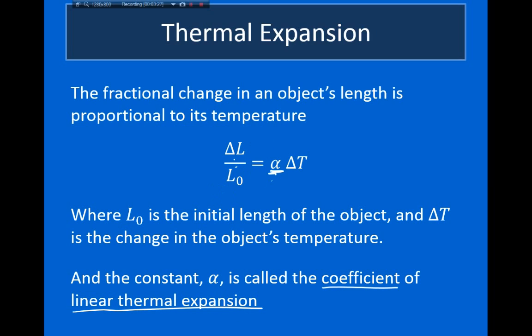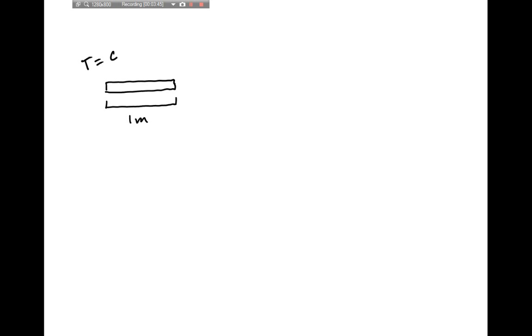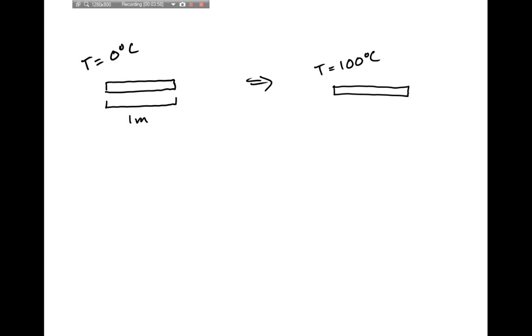I want to briefly talk about why it's the fractional length that we're interested in. Suppose I have a meter stick that is exactly one meter long when the temperature is zero degrees Celsius. If I heat it up by dipping it in boiling water — raising the temperature to 100 degrees Celsius — because of thermal expansion, the meter stick will increase in length. So the length might become one meter plus one millimeter; the length has increased by one millimeter because I've heated it by 100 degrees Celsius.